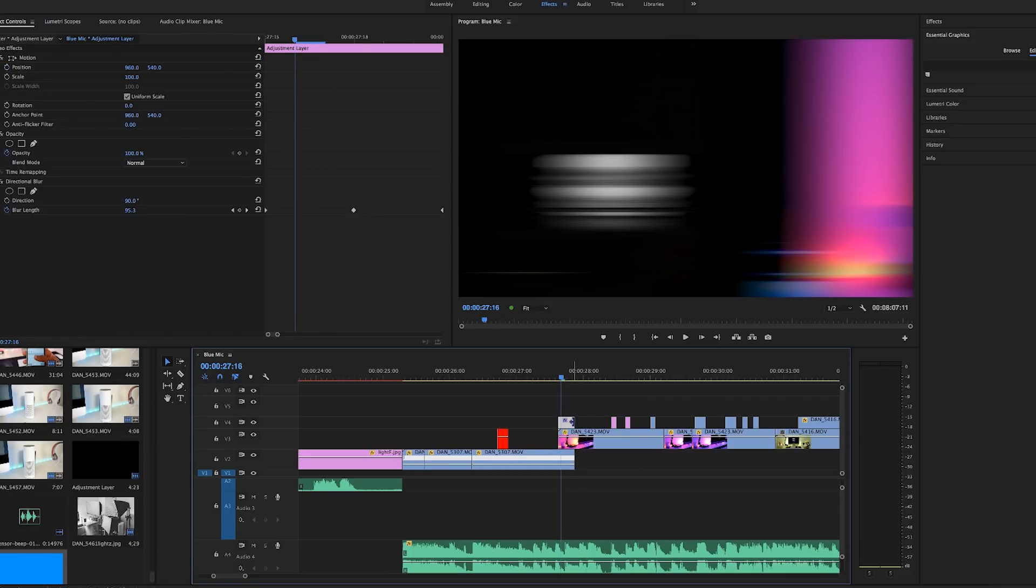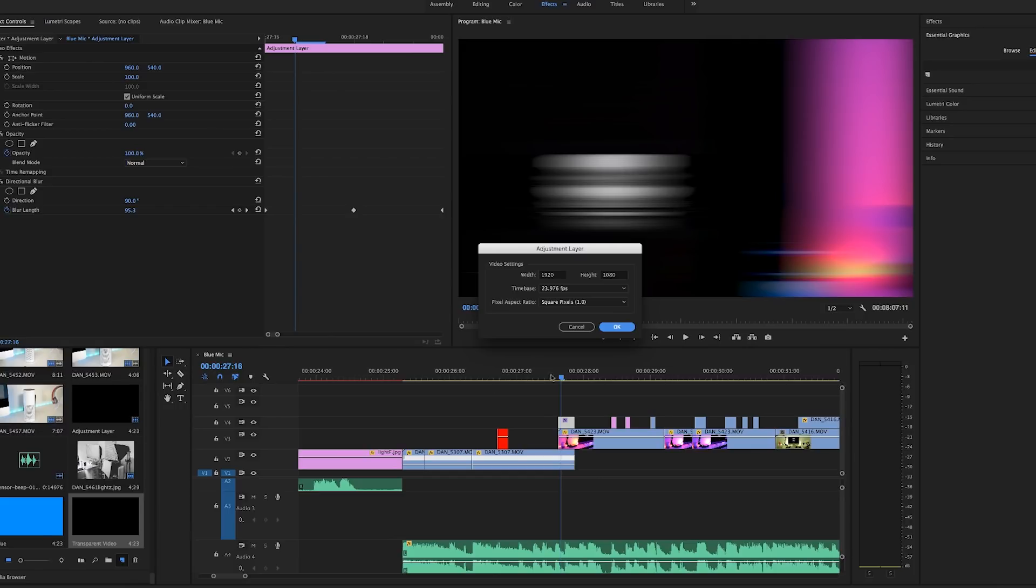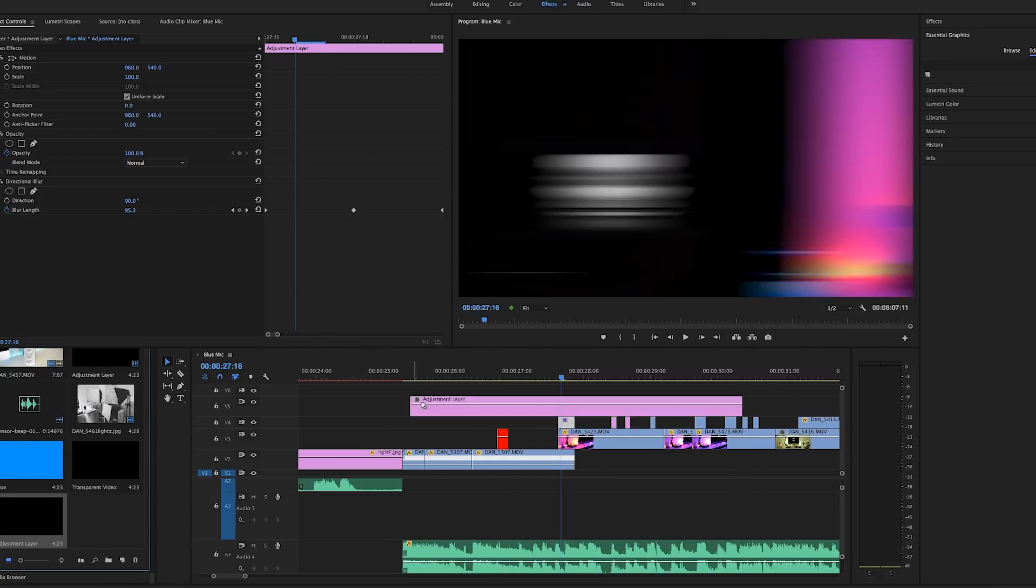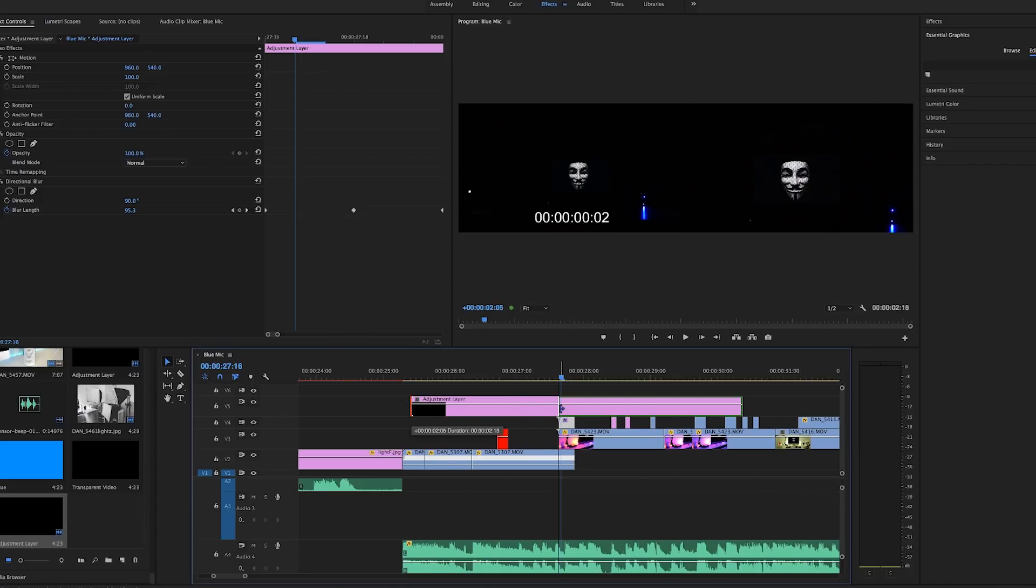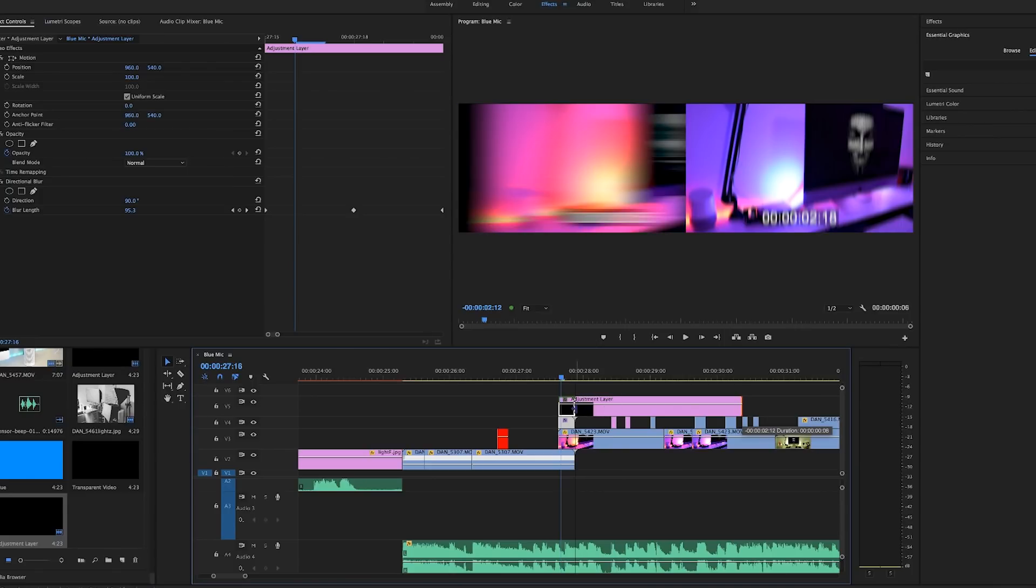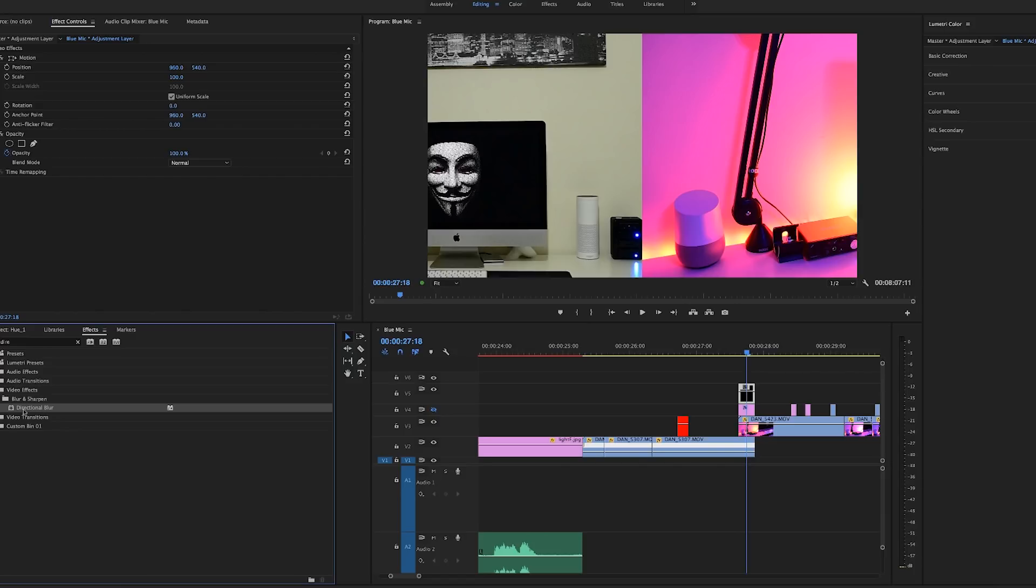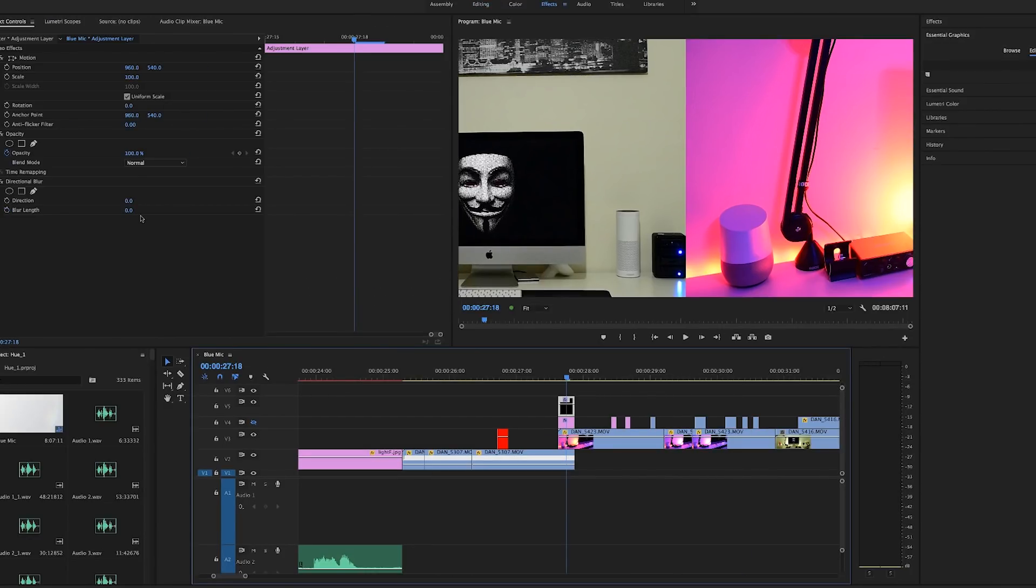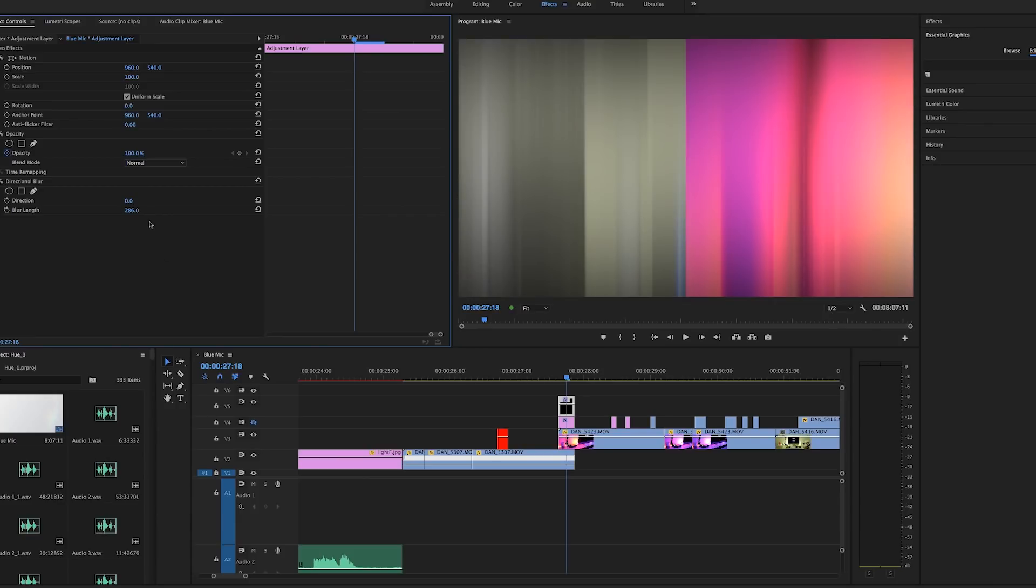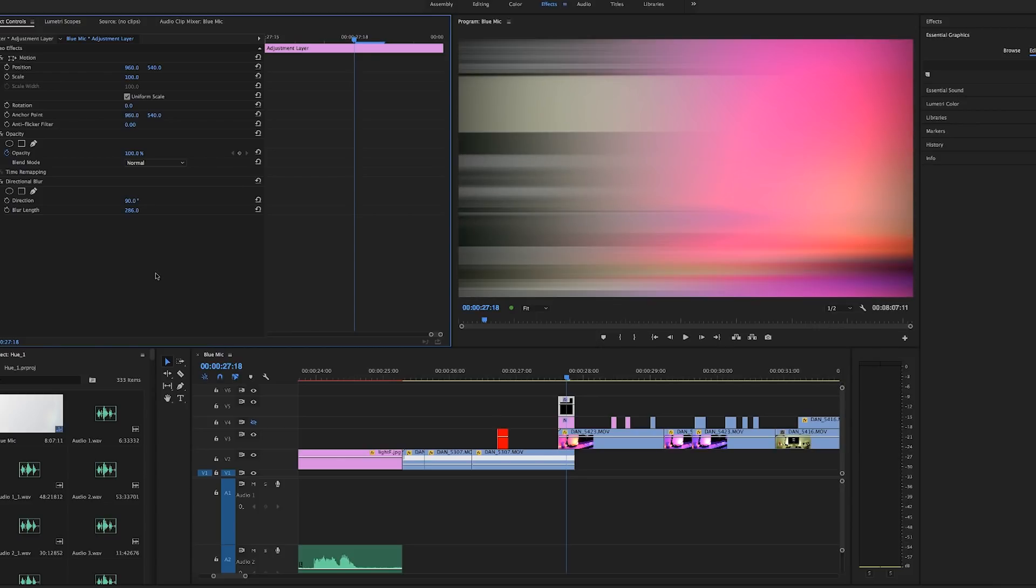So back to the blur. To do this, you just create an adjustment layer, drag it onto your timeline, go to the effects tab and search directional blur, drag the directional blur onto the adjustment layer. Now I turned off the current blur effect so that you guys can see how I created it. So with the new adjustment layer selected, place your playhead in the middle of the adjustment layer. From here, we want to set keyframes. We'll set the blur link to 286, set the directional blur to 90 degrees and set the keyframe.